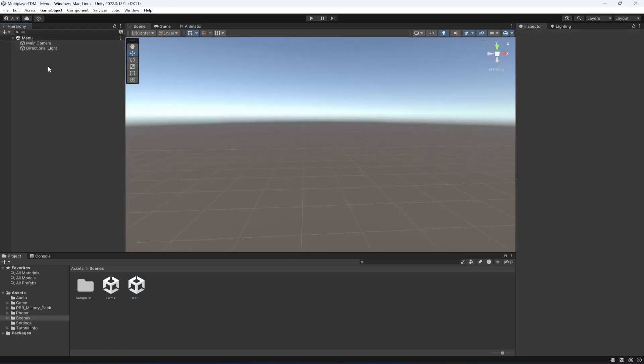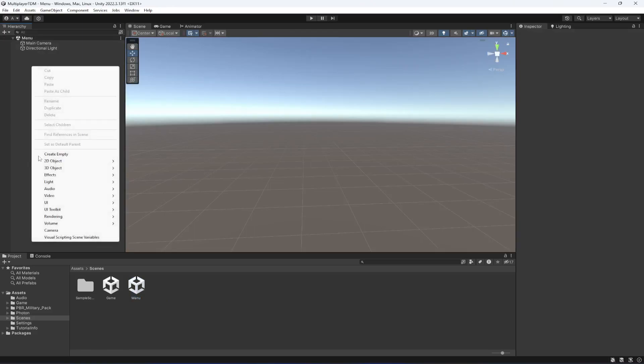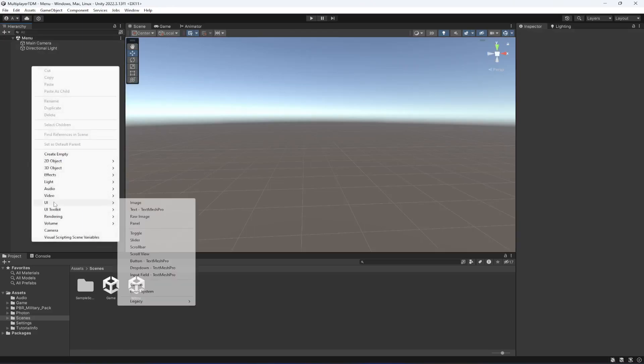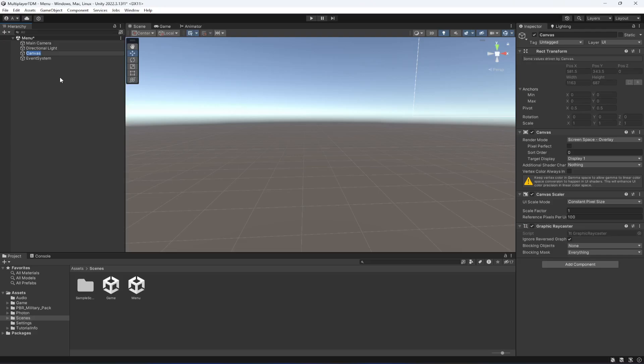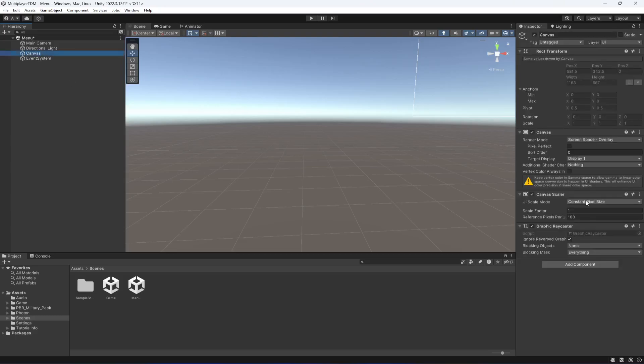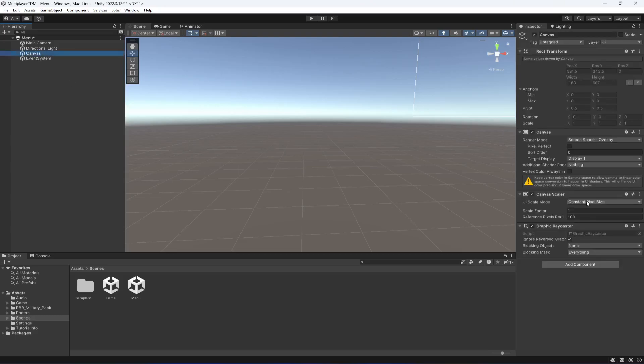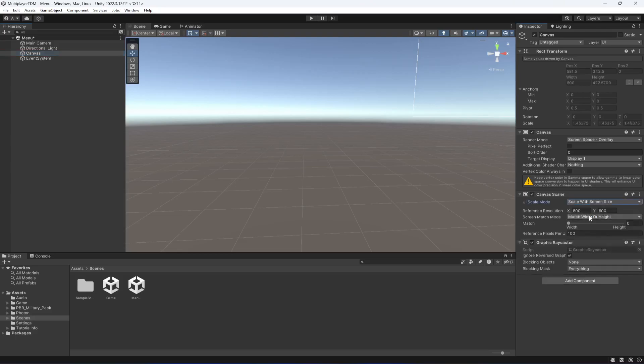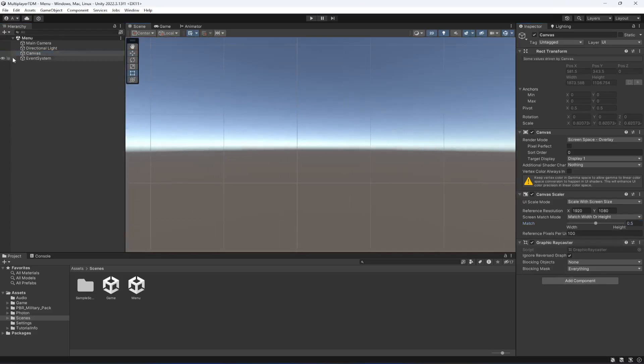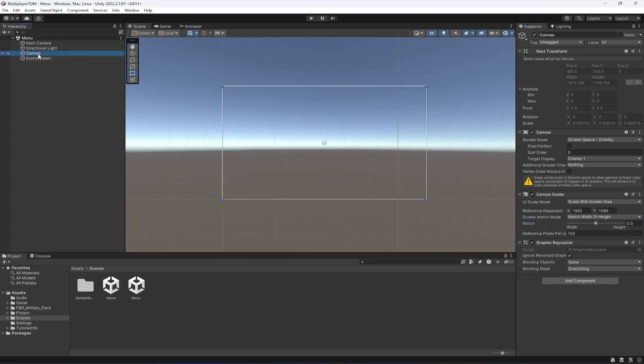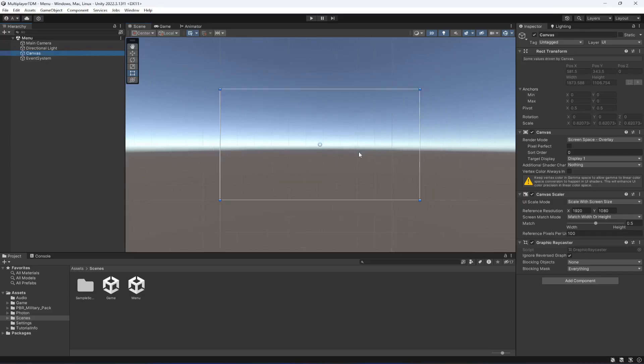When you open this, we will be creating a canvas. In the UI scale mode we're going to change this to Scale with Screen Size and we can change this to 1920 by 1080. Let's make the match bar as 0.5. Now let's change to 2D mode, double click on canvas.